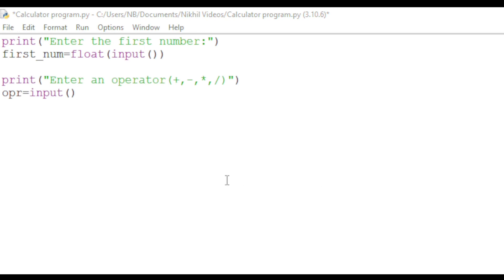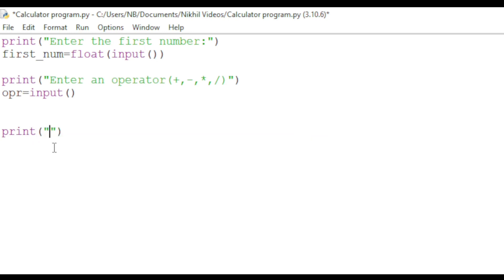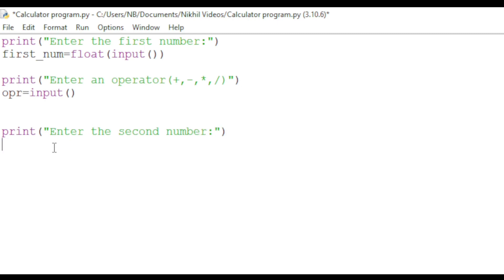Now we will get the second value from the user. This will be the same as the first lines of code, but we'll use second number instead. So we will type print 'Enter the second number' and store this as sec_num, which would also be float input.